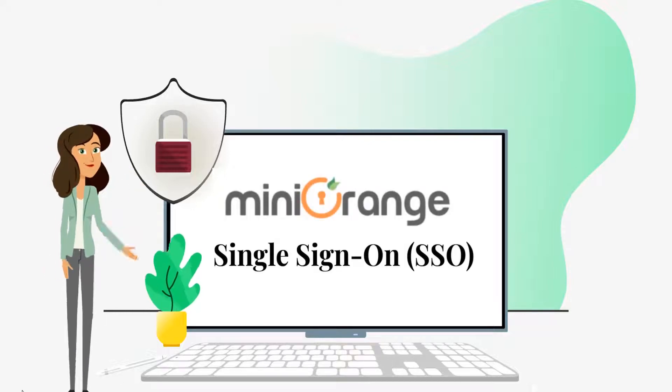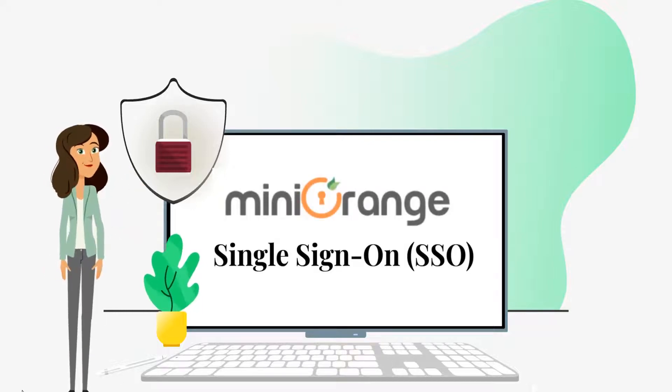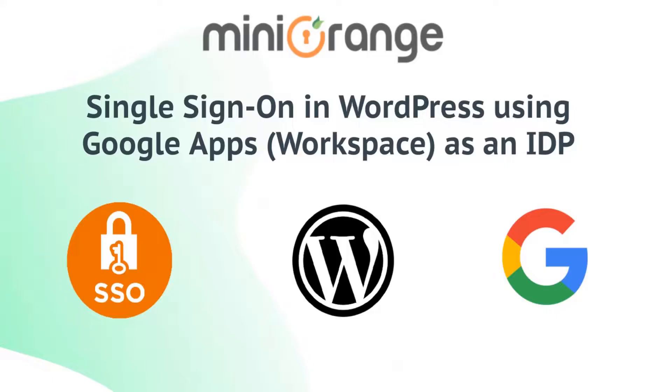Hi, I am Eva from Mini Orange. Today we will see how to set up single sign-on in WordPress using Google Apps as an IDP.